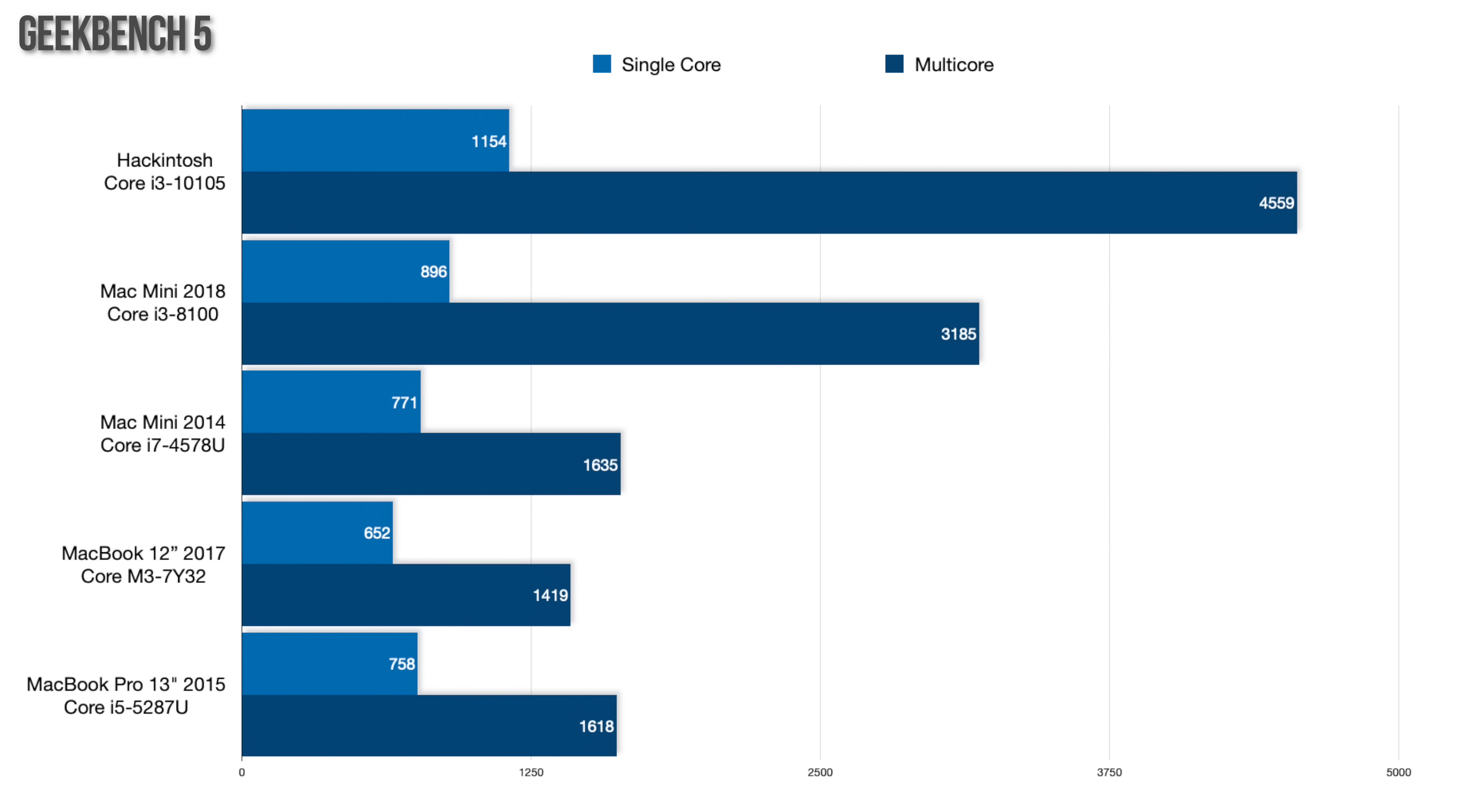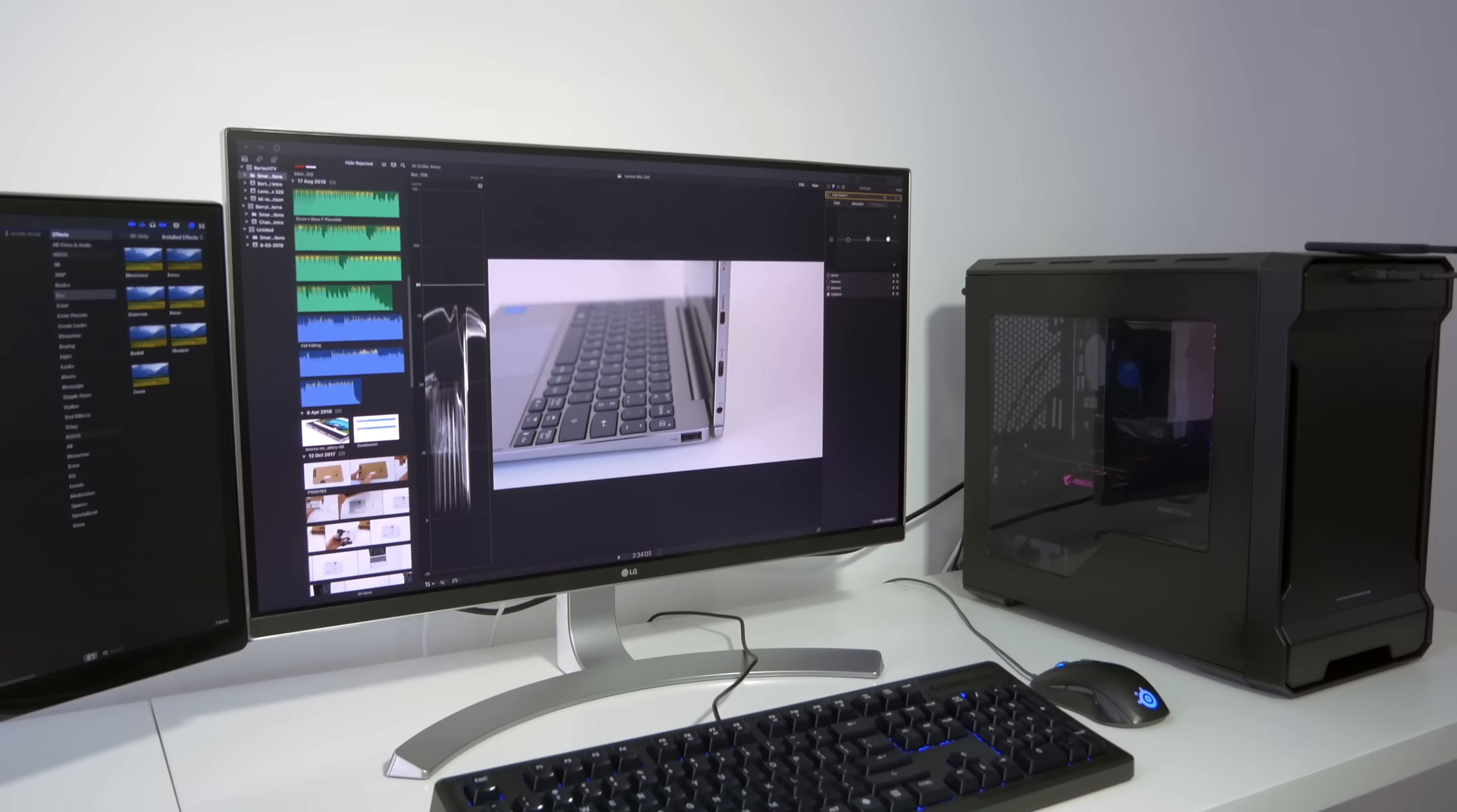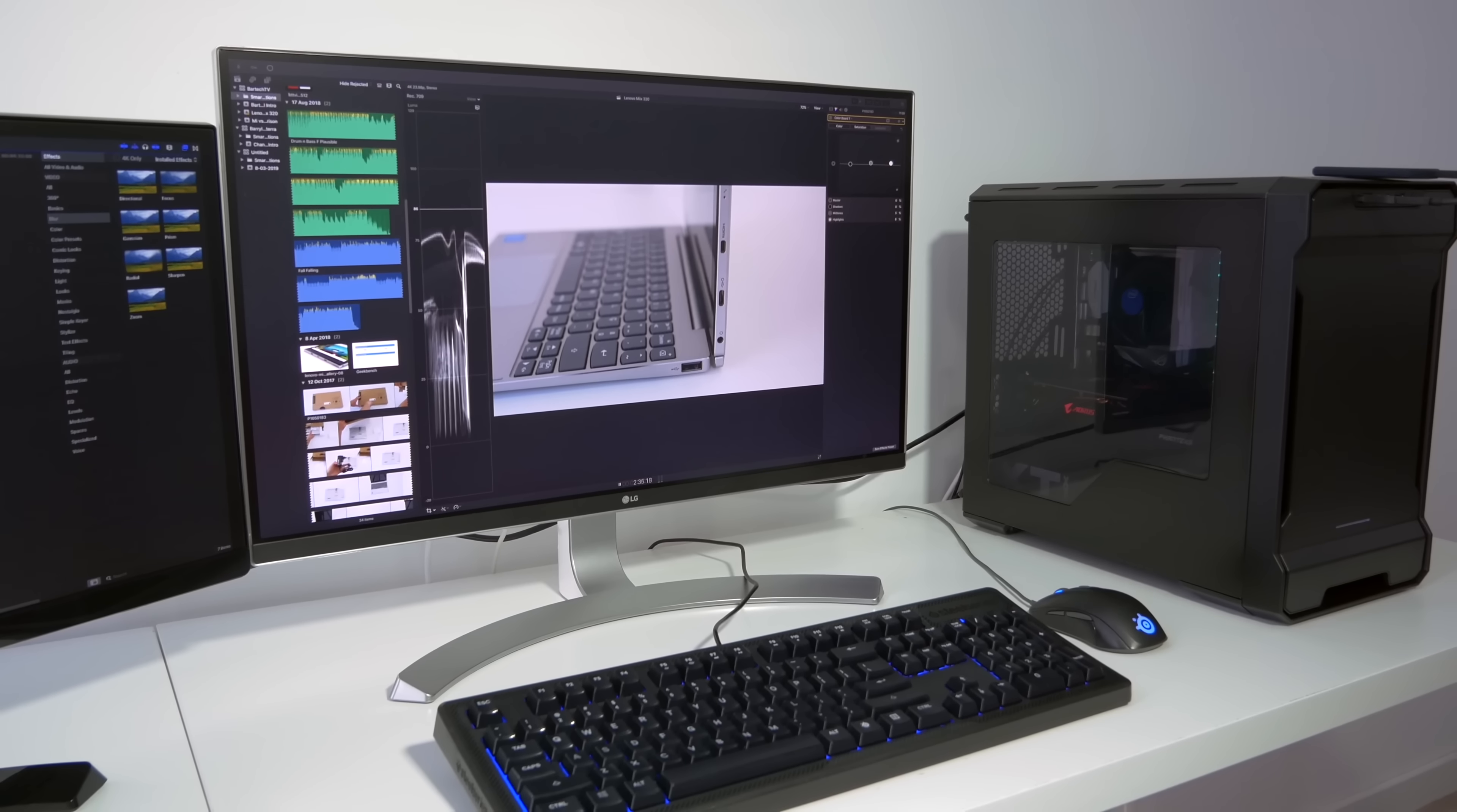Comparing the performance of those machines to my 300 euro Hackintosh build from previous video, the Hackintosh is around 50% faster than the 2018 Mac Mini and almost three times faster than the 2014 Mac Mini and the two MacBooks. So at this price point a Hackintosh wins easily in terms of price to performance.